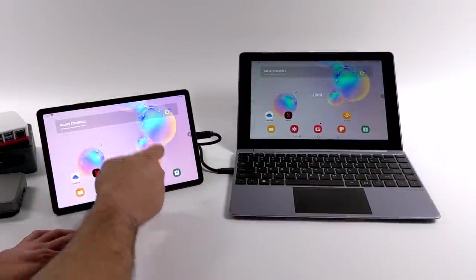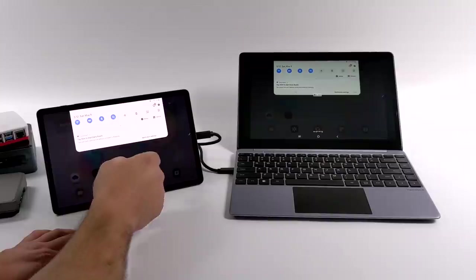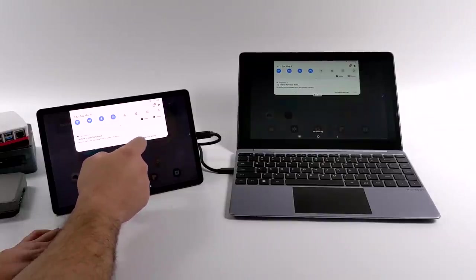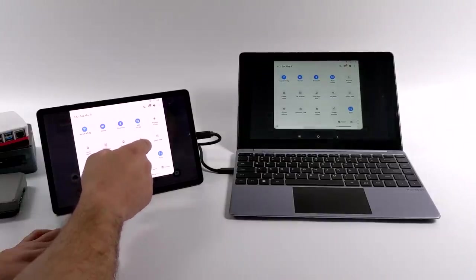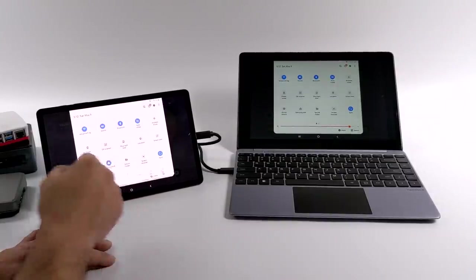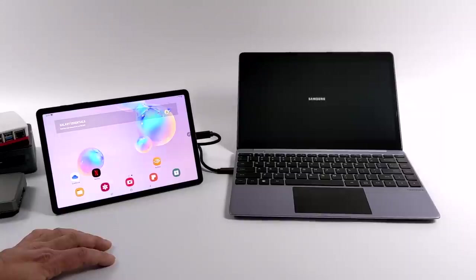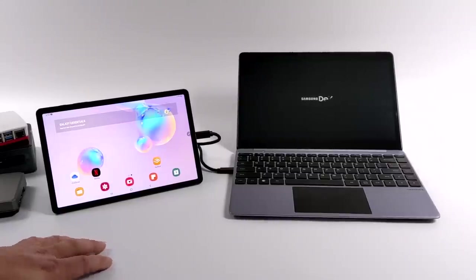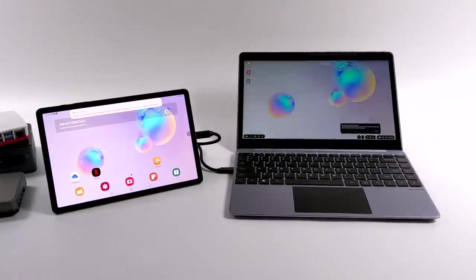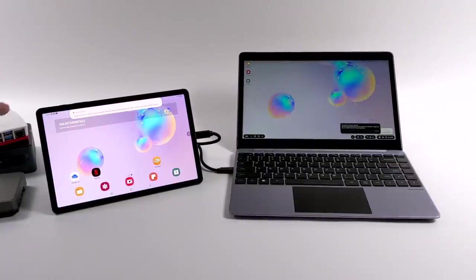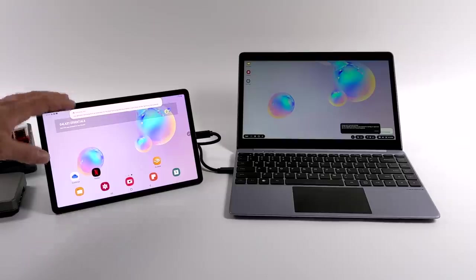The final thing I tested was the Samsung Galaxy Tab S6. So if you have the Tab S4, the S5e, or the S6, it's going to work fine. You can either just mirror the Android screen, or you can turn on DEX.